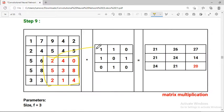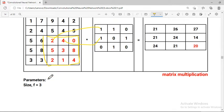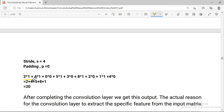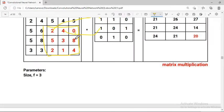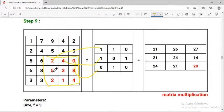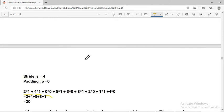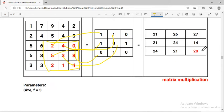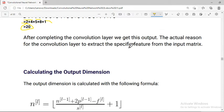Continuing the matrix multiplication: 2 into 1, 4 into 1, 2 into 1, 4 into 1, 0 into 0, 0 into 0, plus 5 into 1. This is the understanding of the feature extraction through the convolution operation.